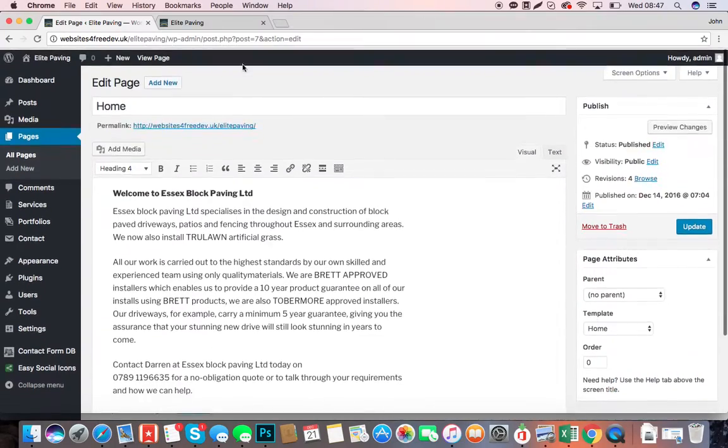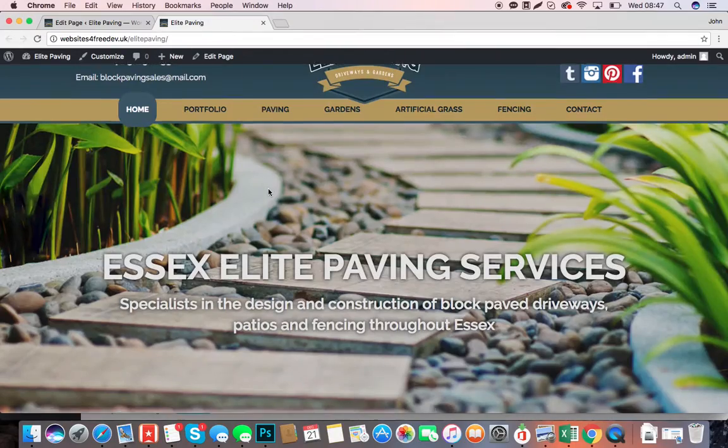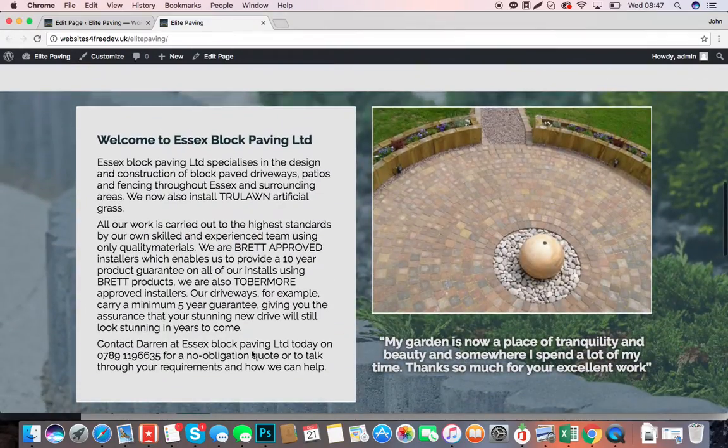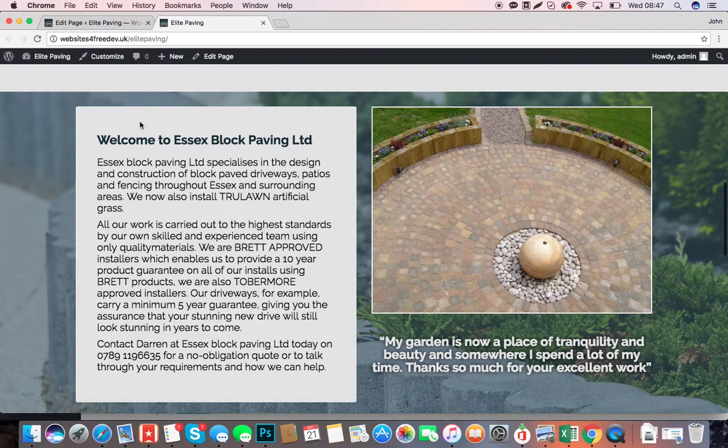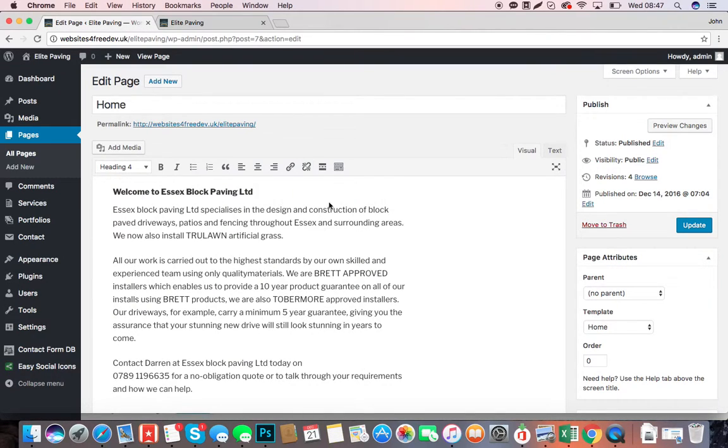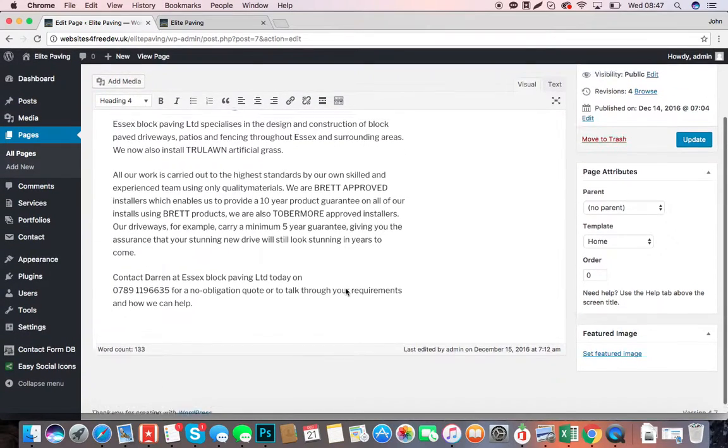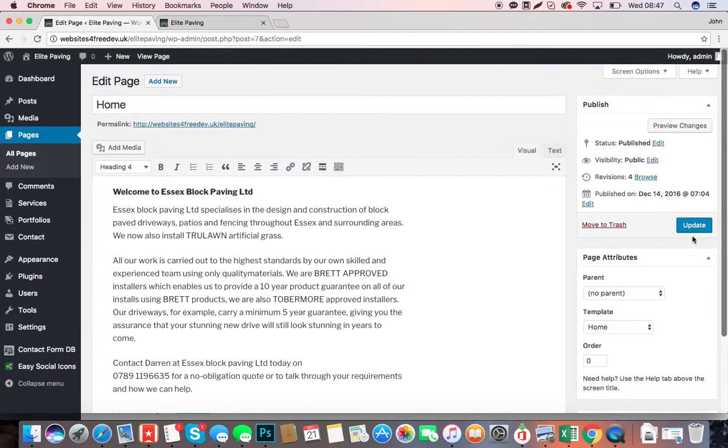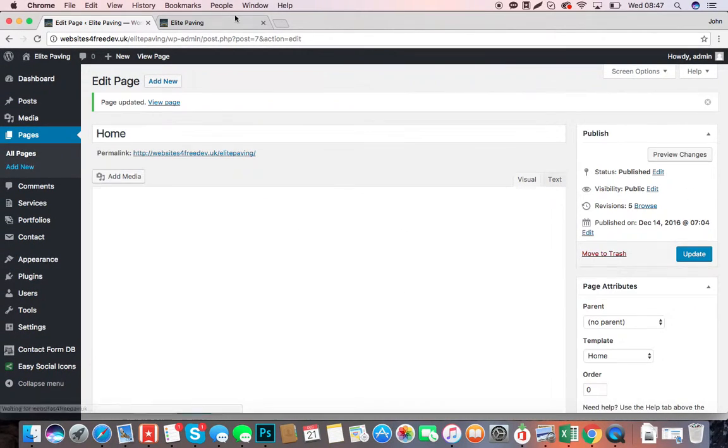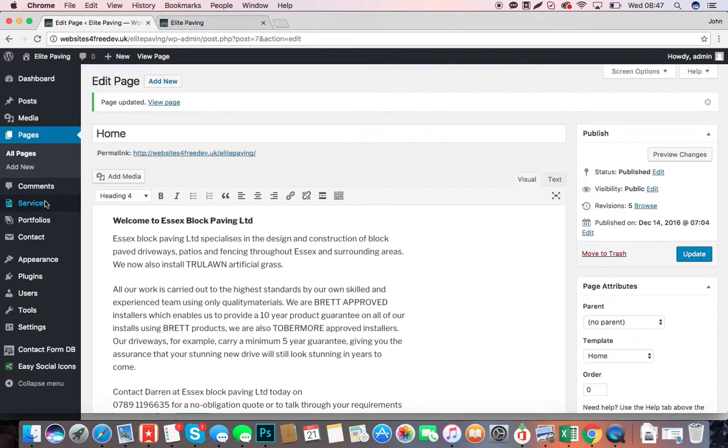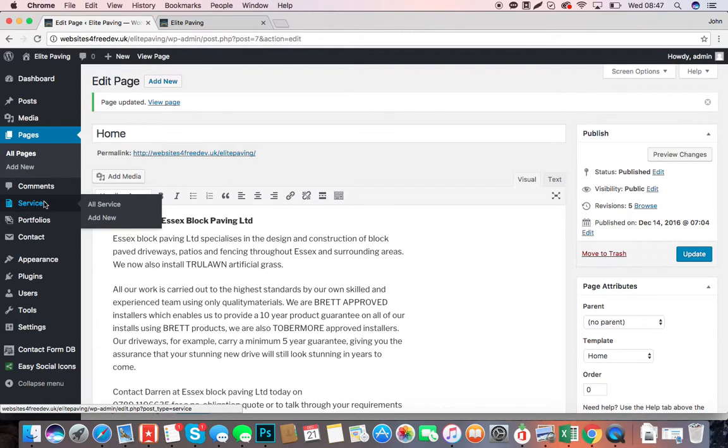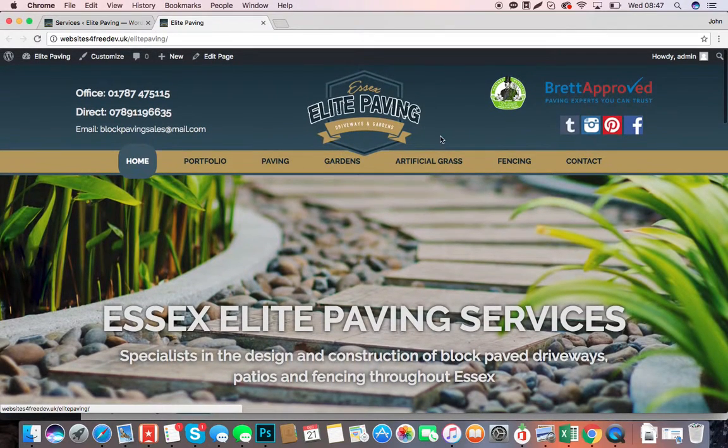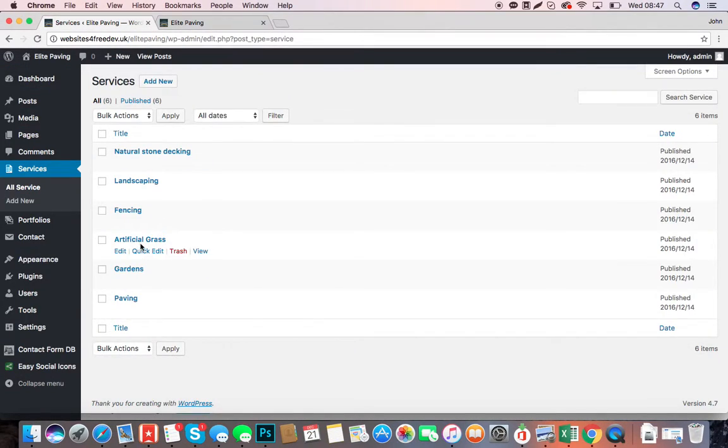If you do that, then you can edit in the same way that you can on Word, and you'll see that text there is the text there. When you've made any changes that you need to, you click Update. Next thing to look at is Services.